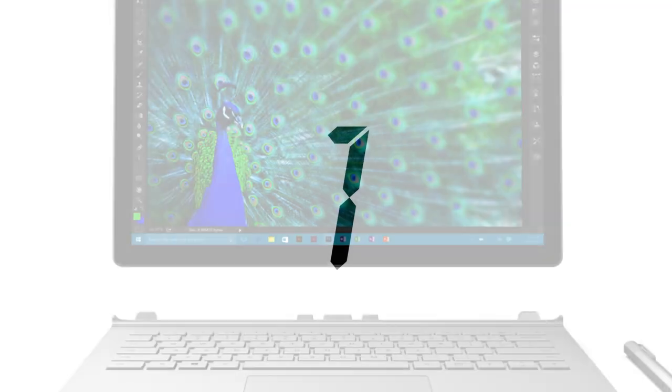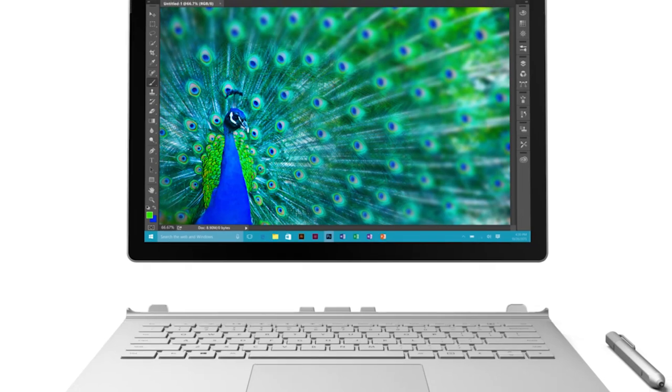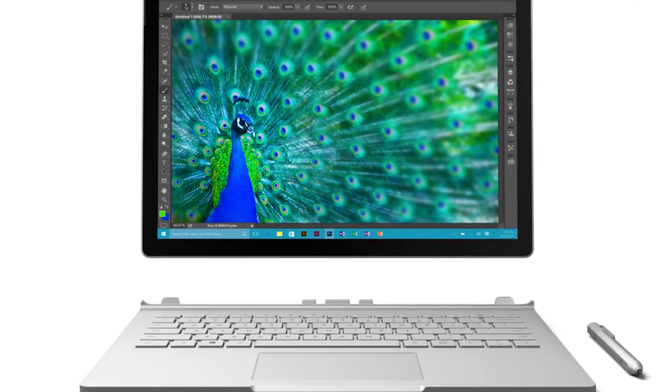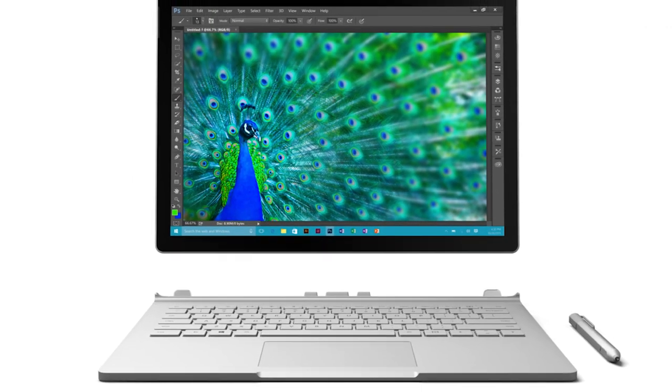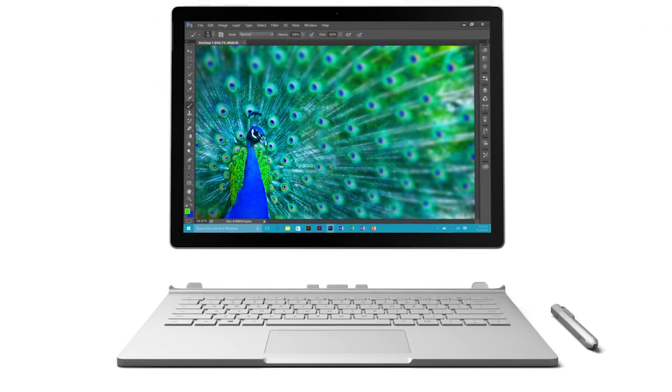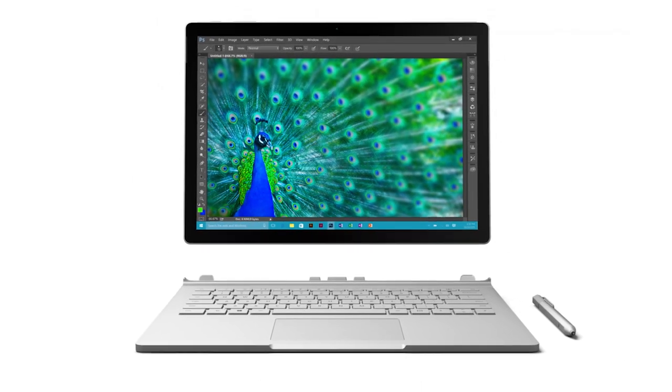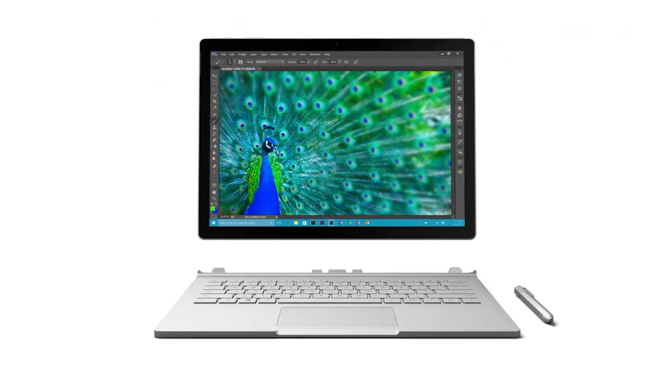So now, we arrive at the number one spot. And to be honest, it wasn't too hard to choose what is, in my opinion, the very best ultrabook available at the moment. And it is... the Microsoft Surface Book. This is the culmination of Microsoft's engineering efforts, and I think their hard work has really paid off, especially in the design department.